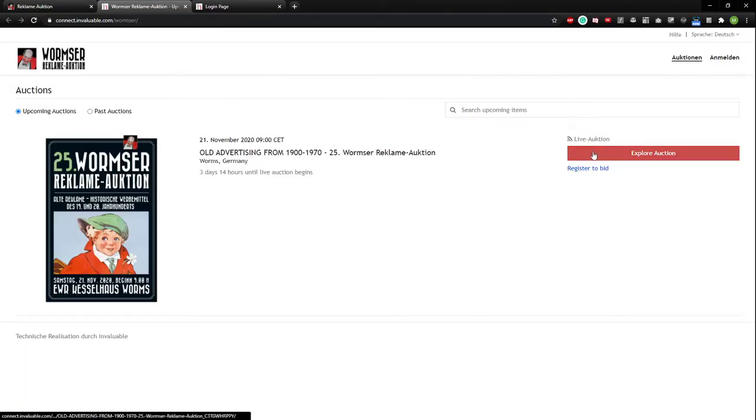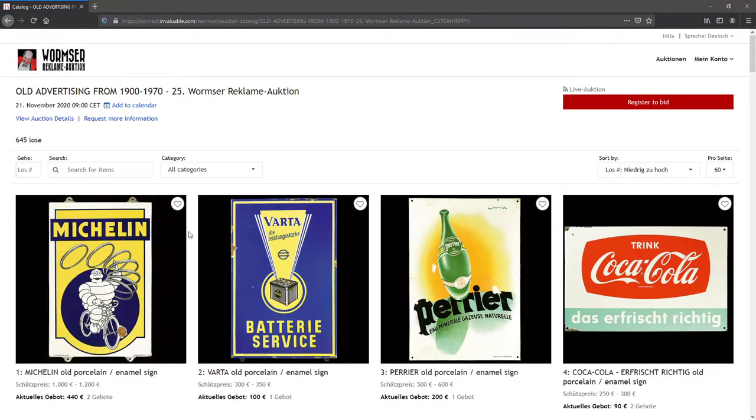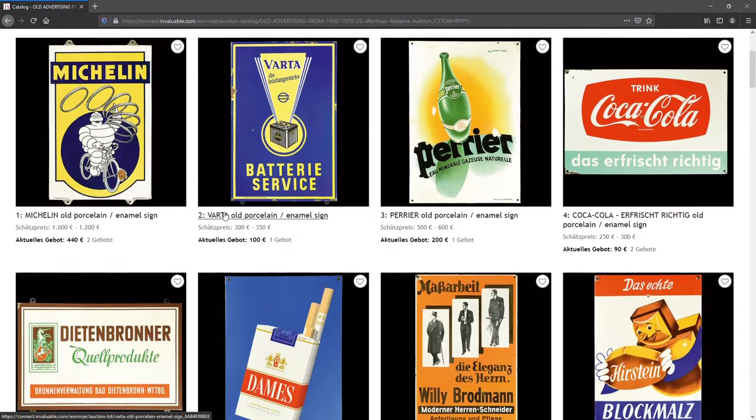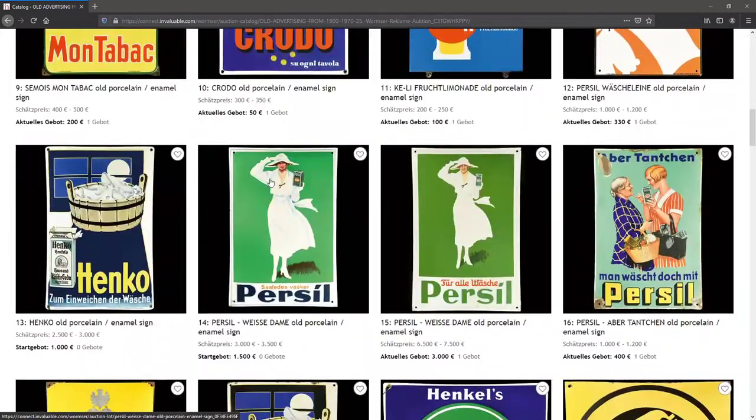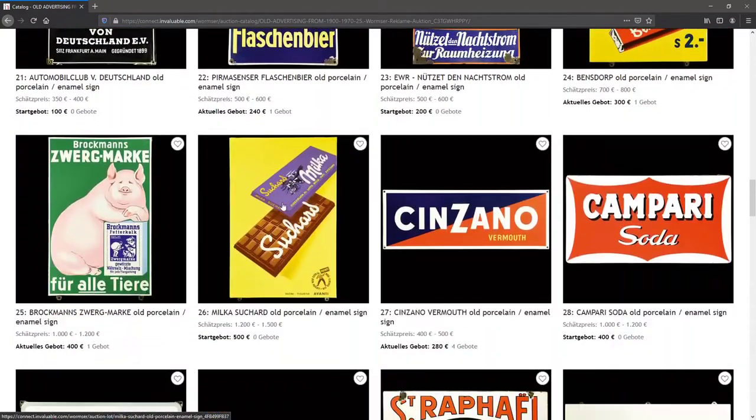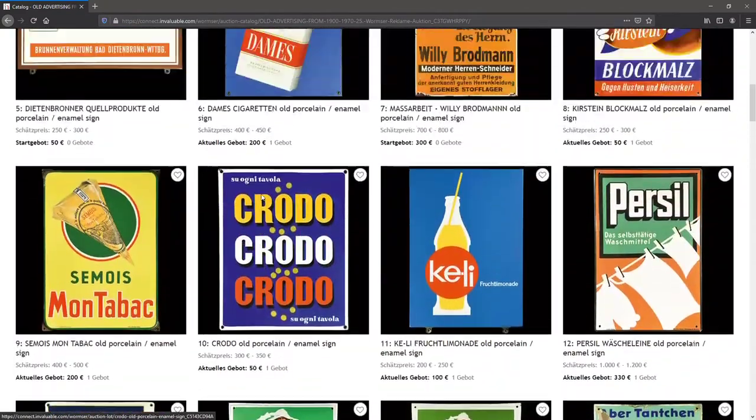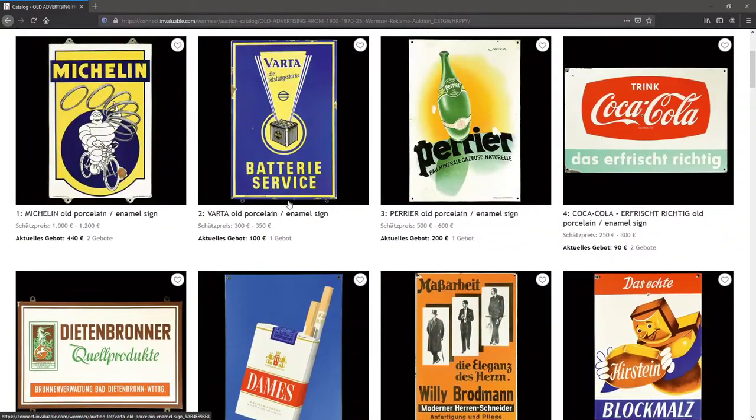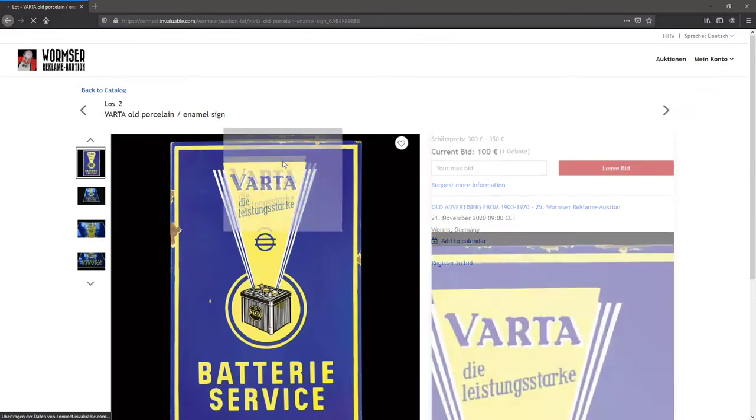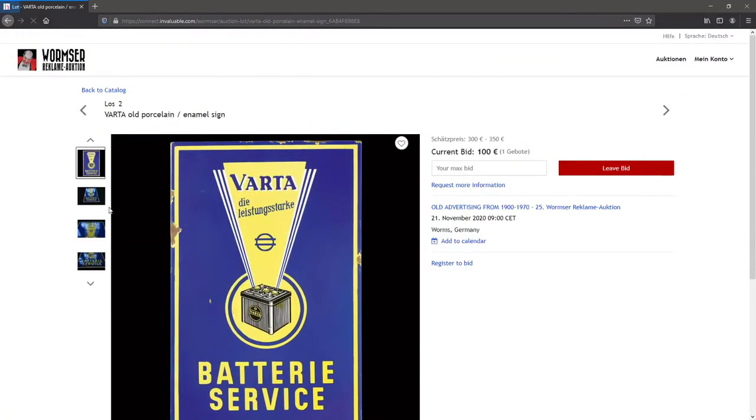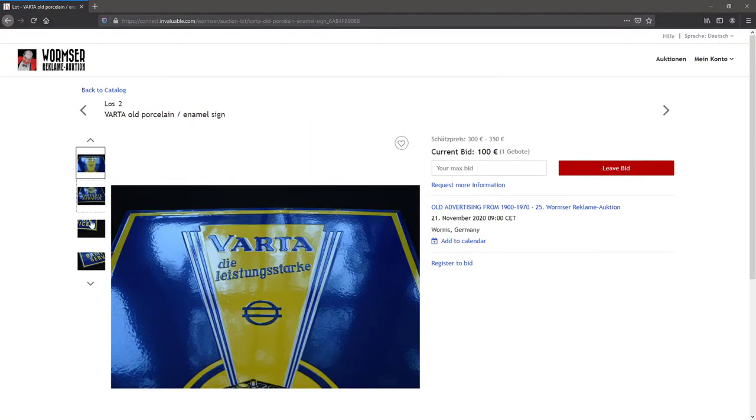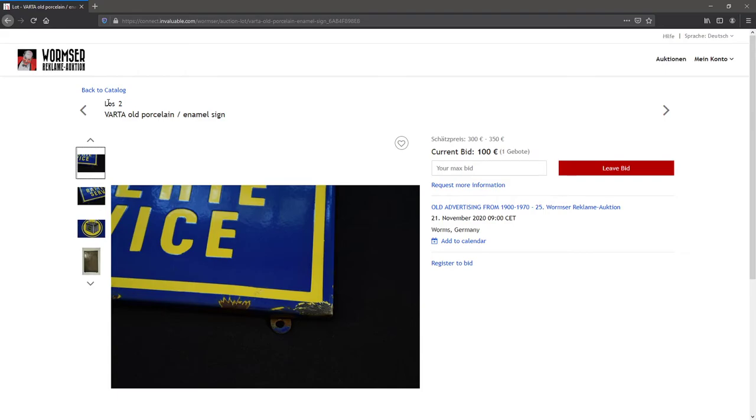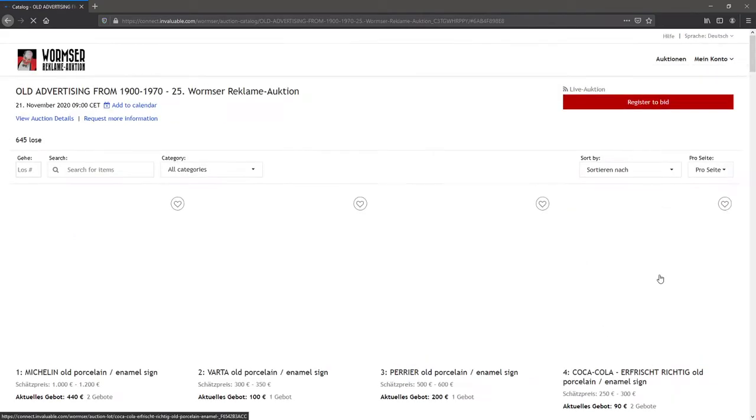Then you go to explore auction and you will be on this side where you have all our lots. Everything you want, everything you need, just every position in our auction with all the detail photos, which are almost about 4000 in this auction. You can see everything, every little aspect of the sign.